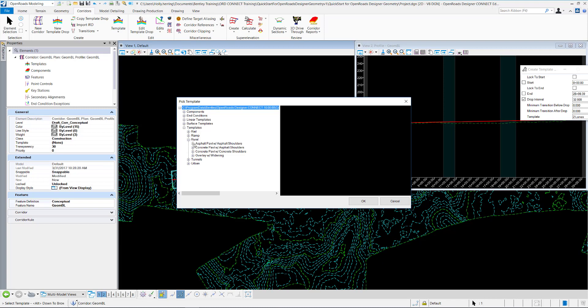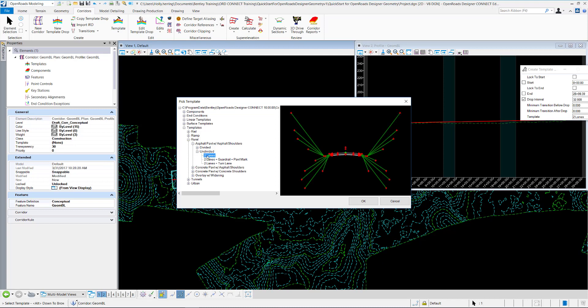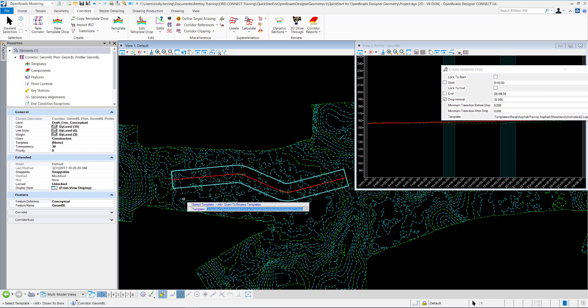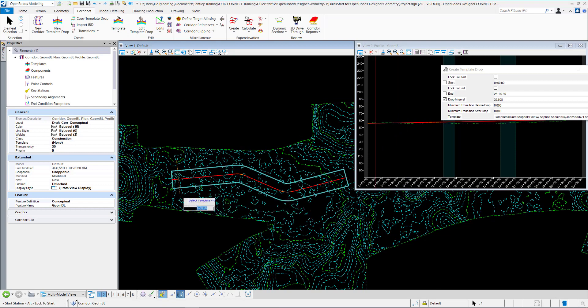I'll go to Rural, Asphalt Pavement with Asphalt Shoulders undivided, and we'll do a two-lane undivided rural. Click OK. I'll data point to select this.